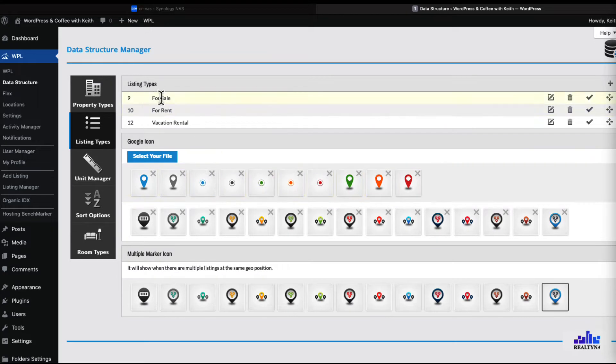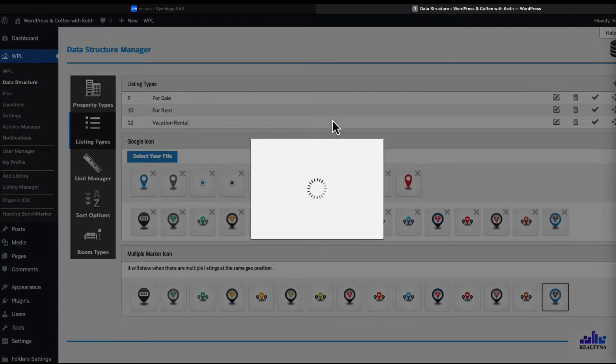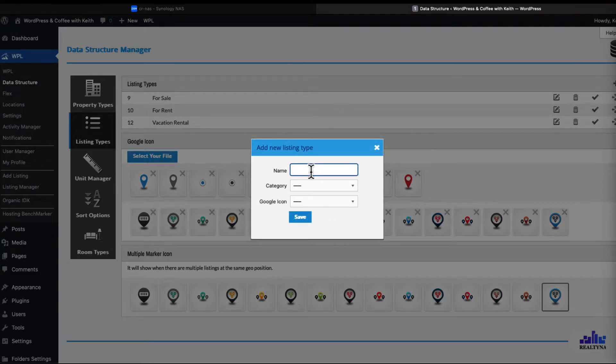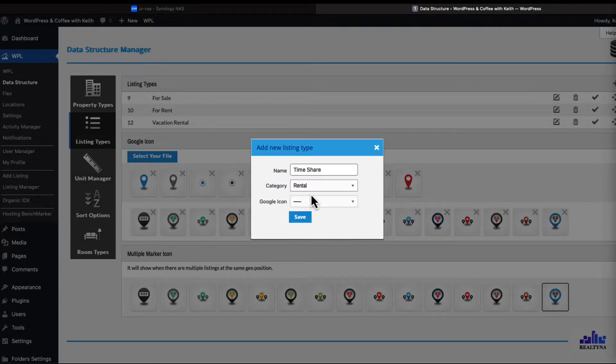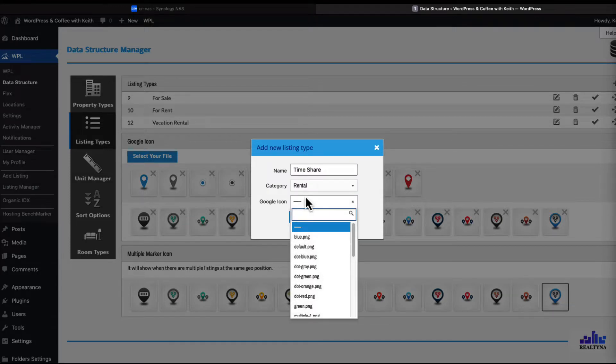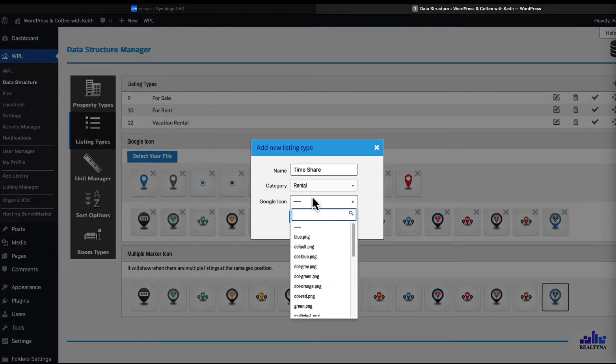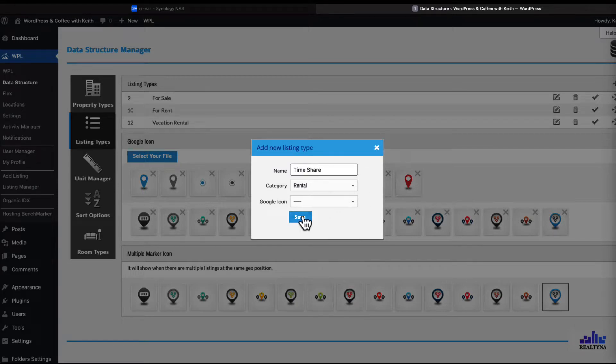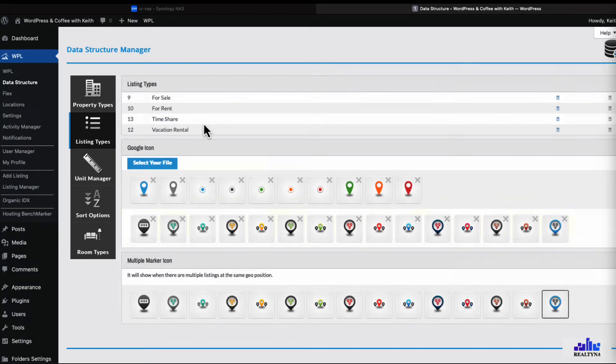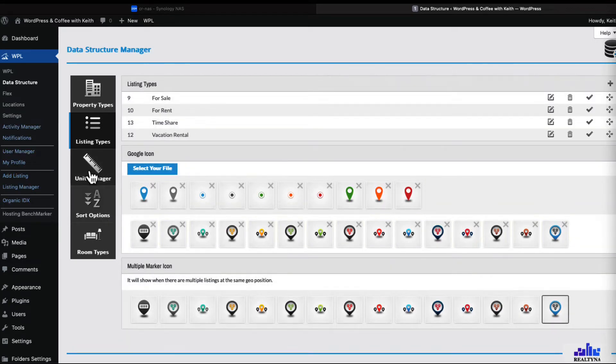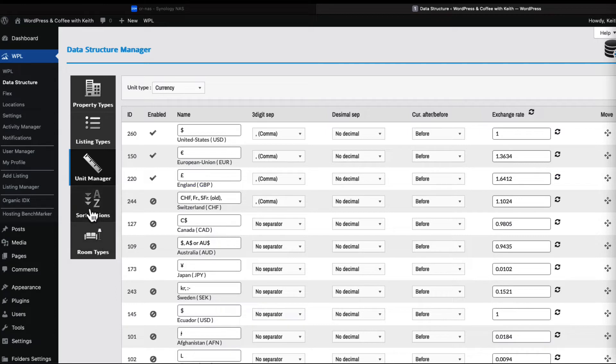Let's see: for sale, for rent, vacation rental. How about timeshare? Let's add a timeshare and the category will be rental. How do we want to represent this? I'm just going to leave that blank for right now. Let's go to unit manager - I'm not going to mess with this, it's self-explanatory.